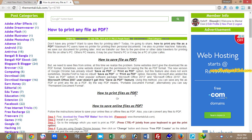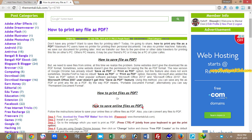Hi friends, this is Visujit. Today I am going to show you how to save a file as PDF, how to print a file as PDF, how to save online files as a PDF file, or how to convert any file to PDF.